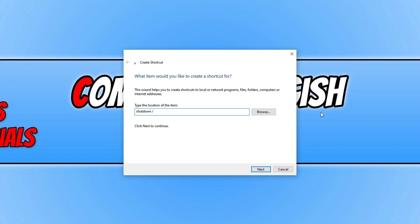So if you want it to shut down your computer you need to do S. If you want it to restart you need to do R, sign out of Windows L, and to Hibernate H. I'm going to do R for restart.